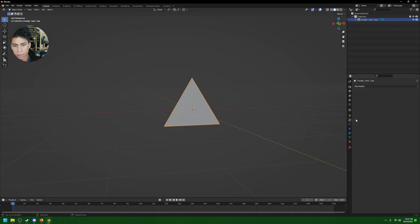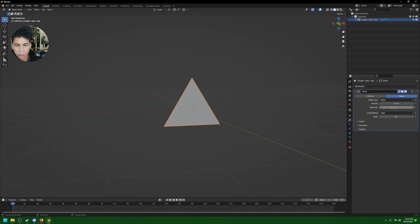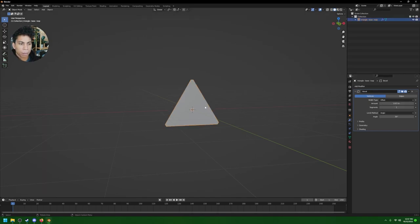Press the wrench icon, click Add Modifier, and add a Bevel modifier. Bevel it by a little bit on the vertices to give it that sci-fi kind of vibe.